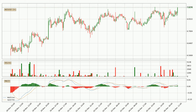Looking at the hourly MACD, the MACD line is above the signal line, which shows that the current trend is on the upside. The MACD histogram shows that the momentum is currently strong and it could be expected the price to go further to the upside.